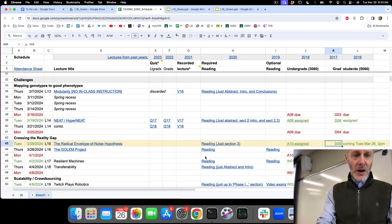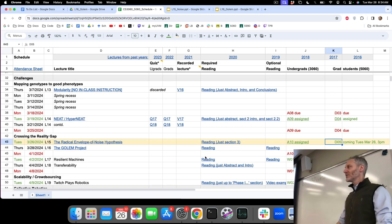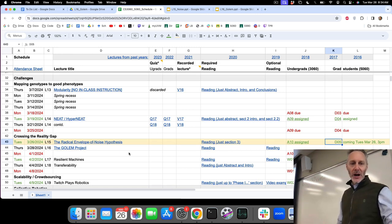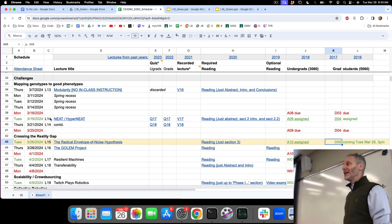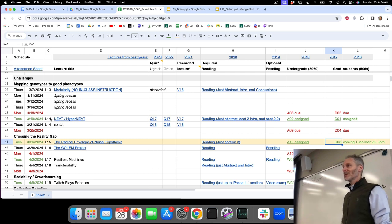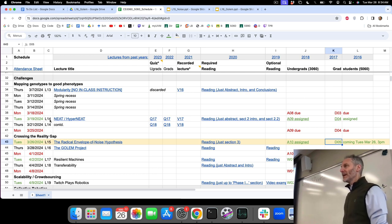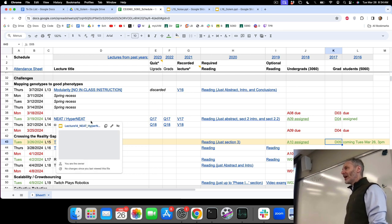So we are working our way through open challenges and open problems in the field of evolutionary robotics. We looked at modularity or lack of modularity. We looked at the competing conventions problem and the solution to the competing conventions problem, which was neat. And then we ended last time by looking at HyperNEAT, which is a solution to a different problem.